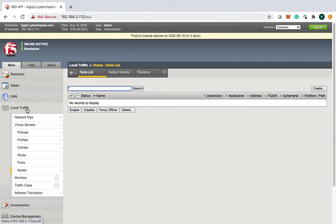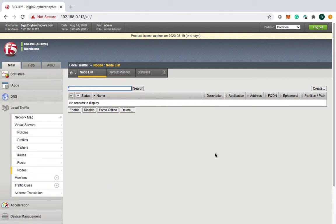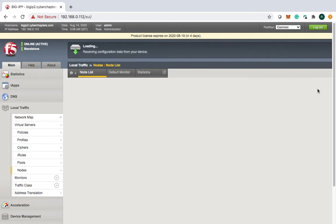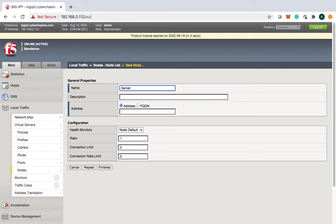In the Big IP system, you go to Local Traffic and then to Nodes. The moment you click on it, you get an option to create new. I'll click on Create. Let's say I create server 01 and give it an IP address. You can also mention a description.